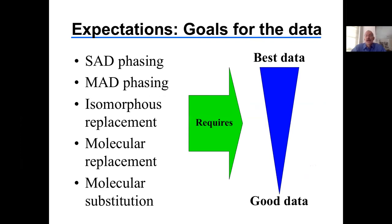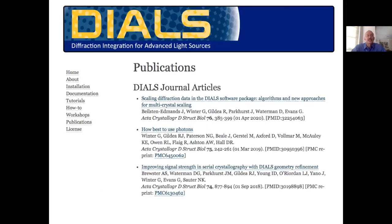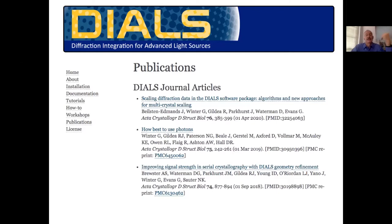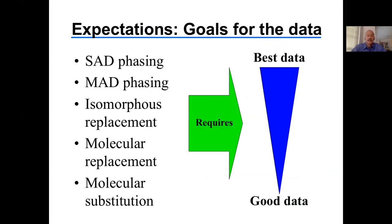These are things that if you're going to be processing data, you will want to be familiar with all of them. So we have this diffraction data — what are our goals? Our expectations on data quality depend on how we're going to solve the phase problem.